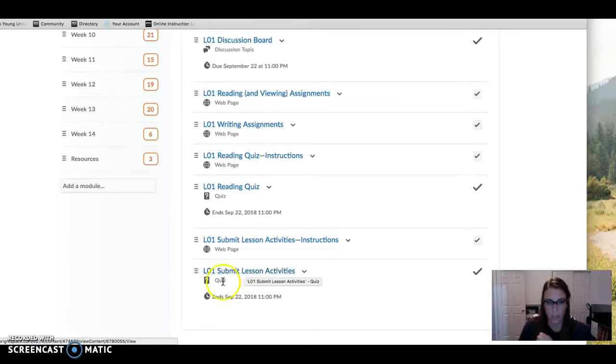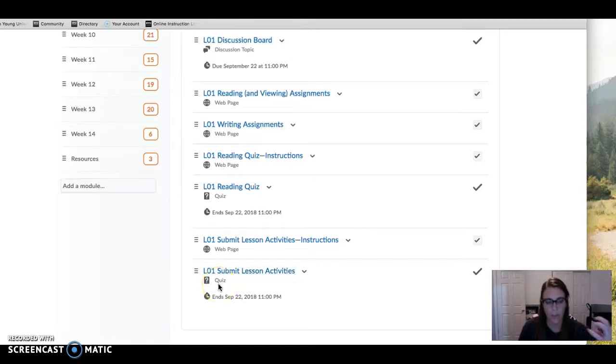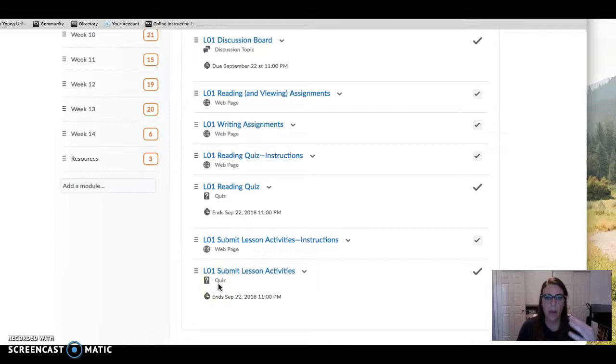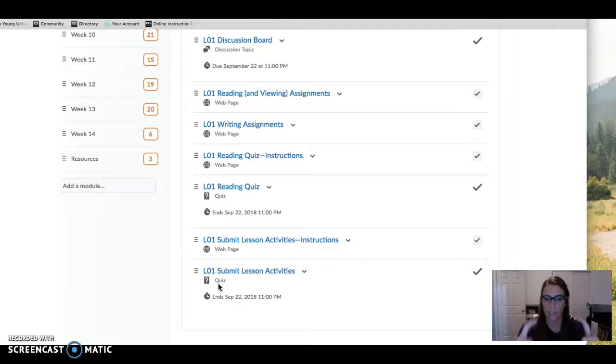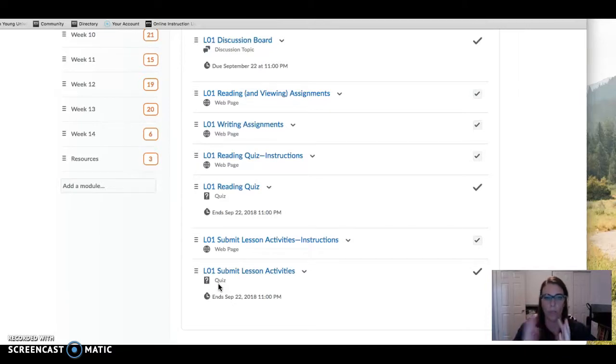So each lesson you'll submit - it's labeled as a quiz but it's basically where you indicate that you've done all the tasks, and you often will have text boxes or things to upload in order to complete that lesson on time.